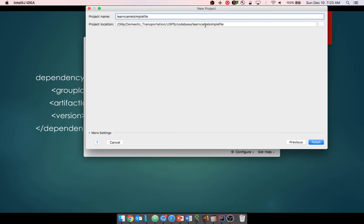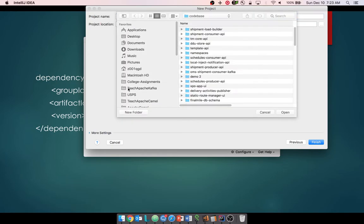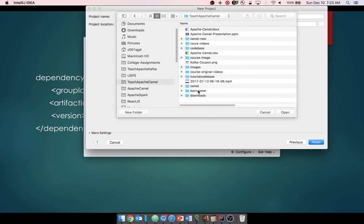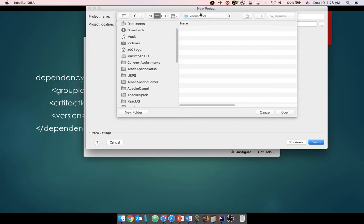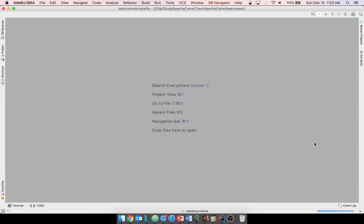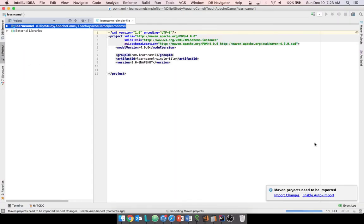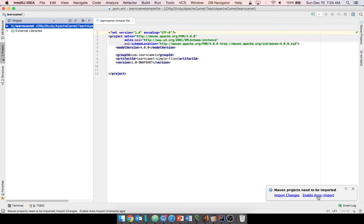Click Next. Here you select the location where you want the project to be created. I'm going to select a folder called 'learn-camel' in my local directory. Click Open and then Finish. This will create the project and open the pom.xml. I'll enable auto-import, so as soon as you add dependencies in your pom.xml it will automatically import all the dependencies you mention there.